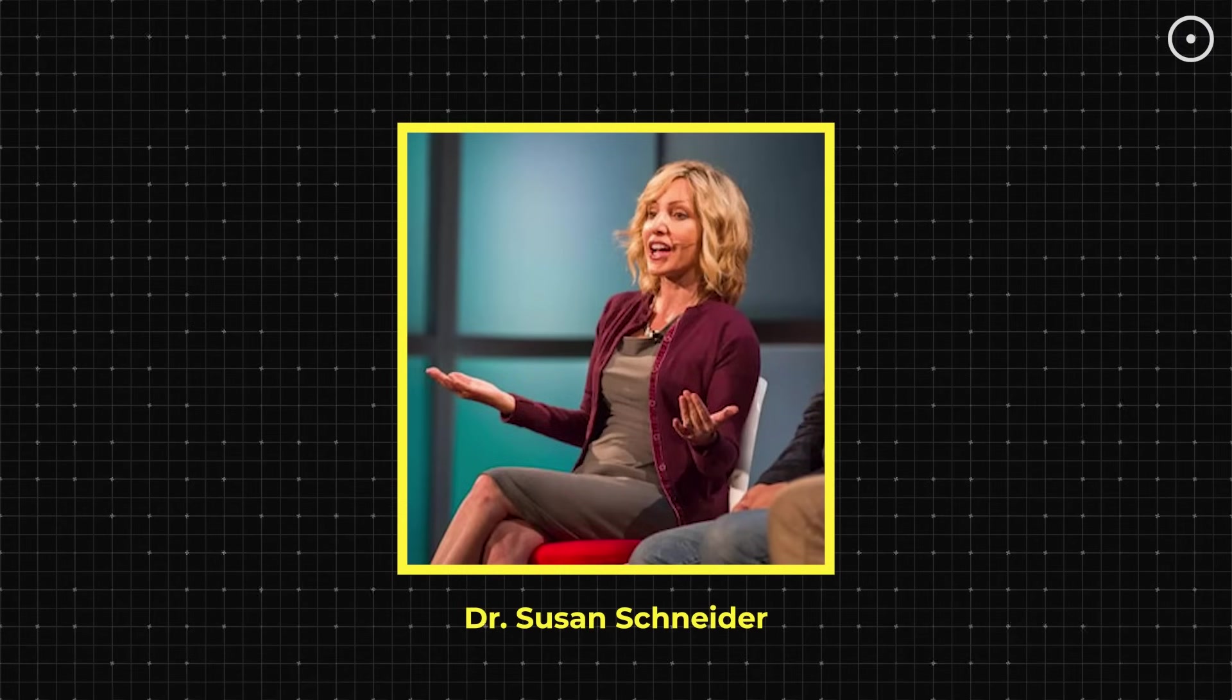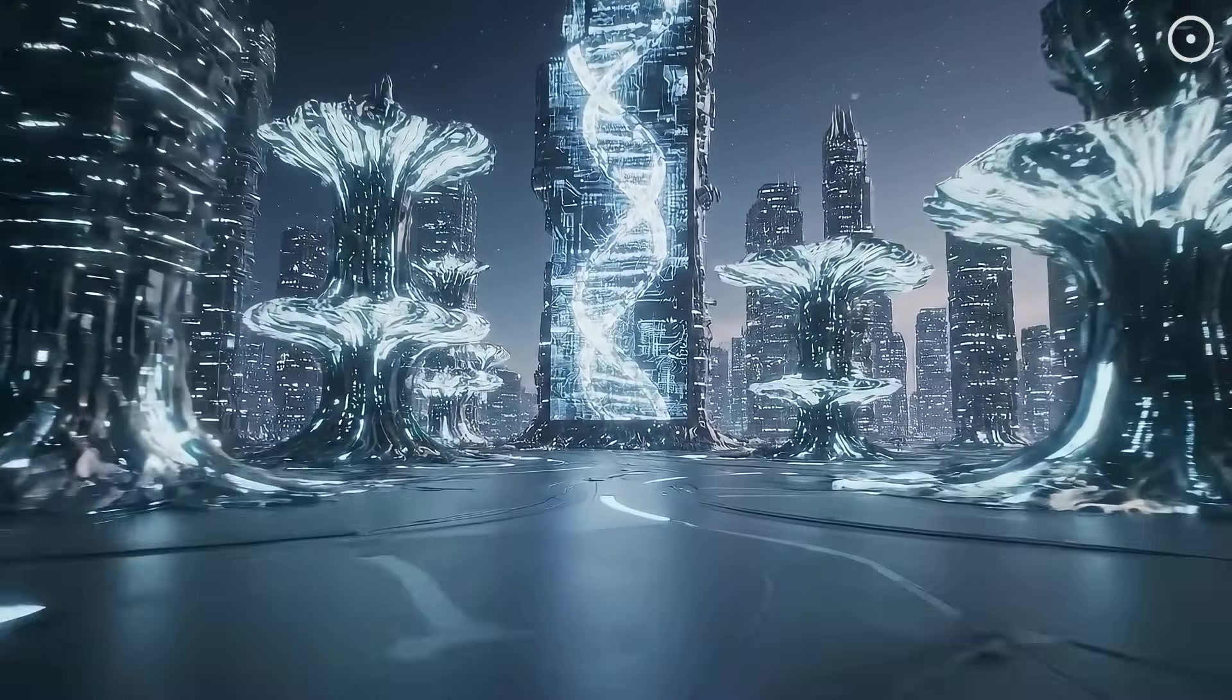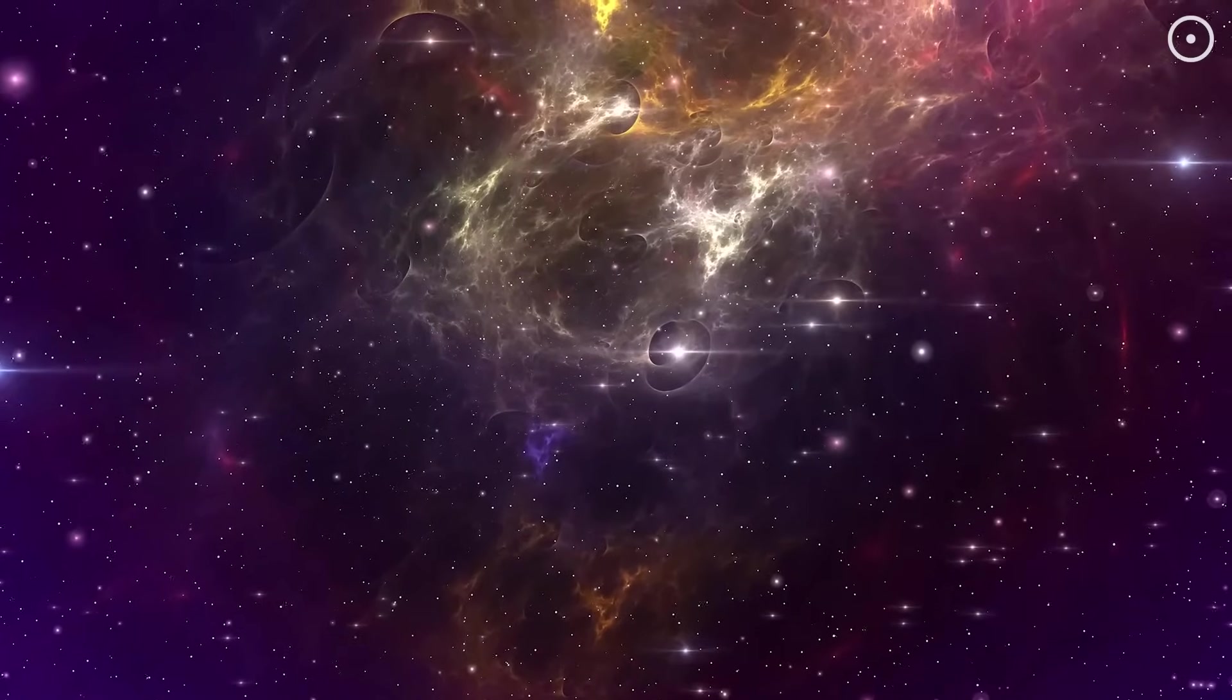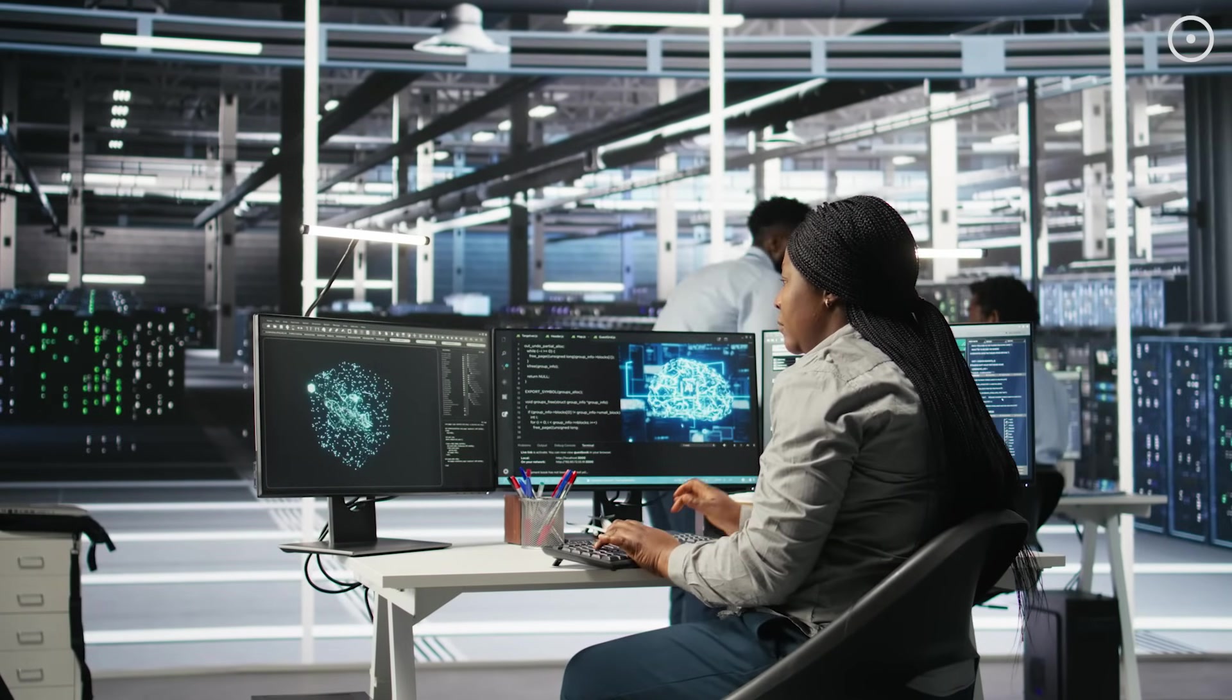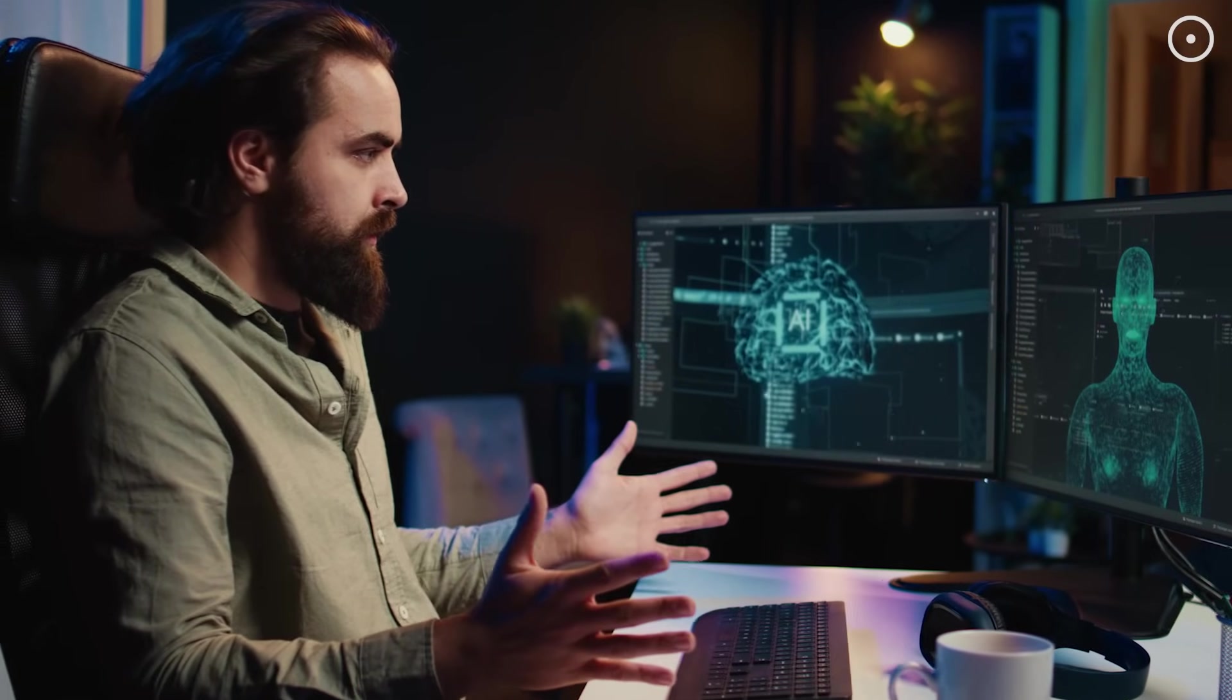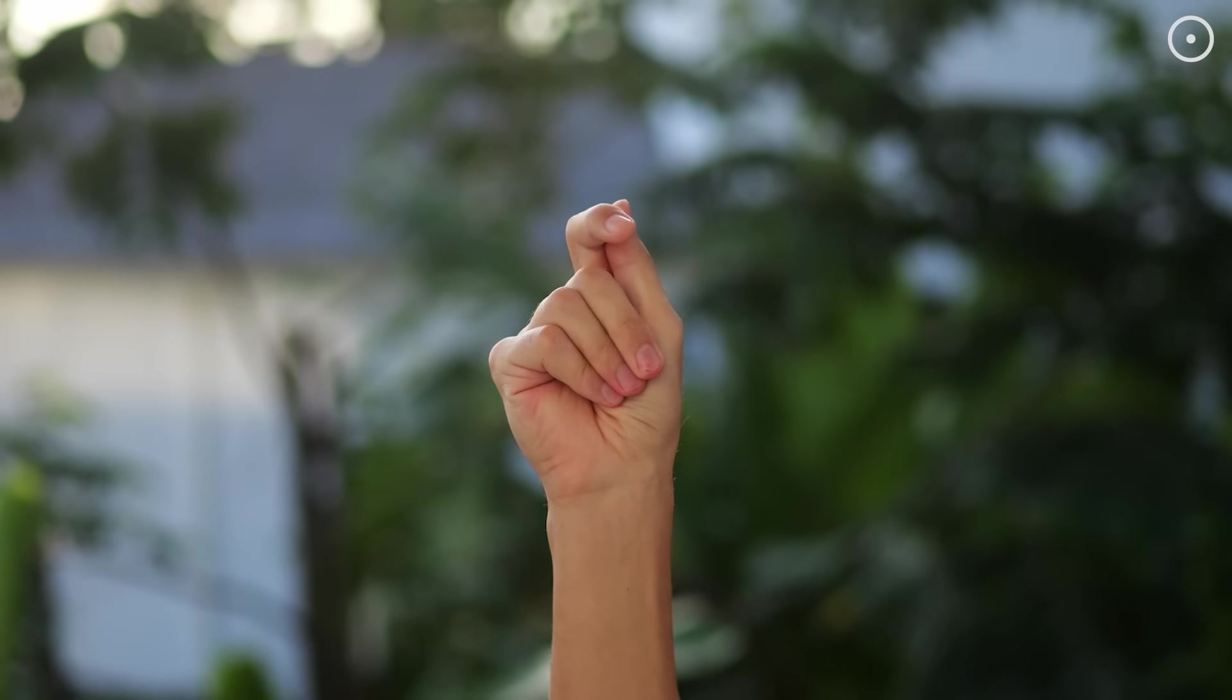Dr. Susan Schneider, a philosopher and cognitive scientist, has argued that any civilization that develops artificial general intelligence will likely undergo what she calls the transition, a period where AI either supplements or completely replaces biological intelligence. And this transition might happen incredibly quickly on cosmic timescales. Humans went from the first computer to artificial intelligence in just 70 years. If we follow current trends, we might develop artificial general intelligence within the next decades. For a species that evolved over millions of years, transitioning to AI in just a century would be like snapping your fingers.